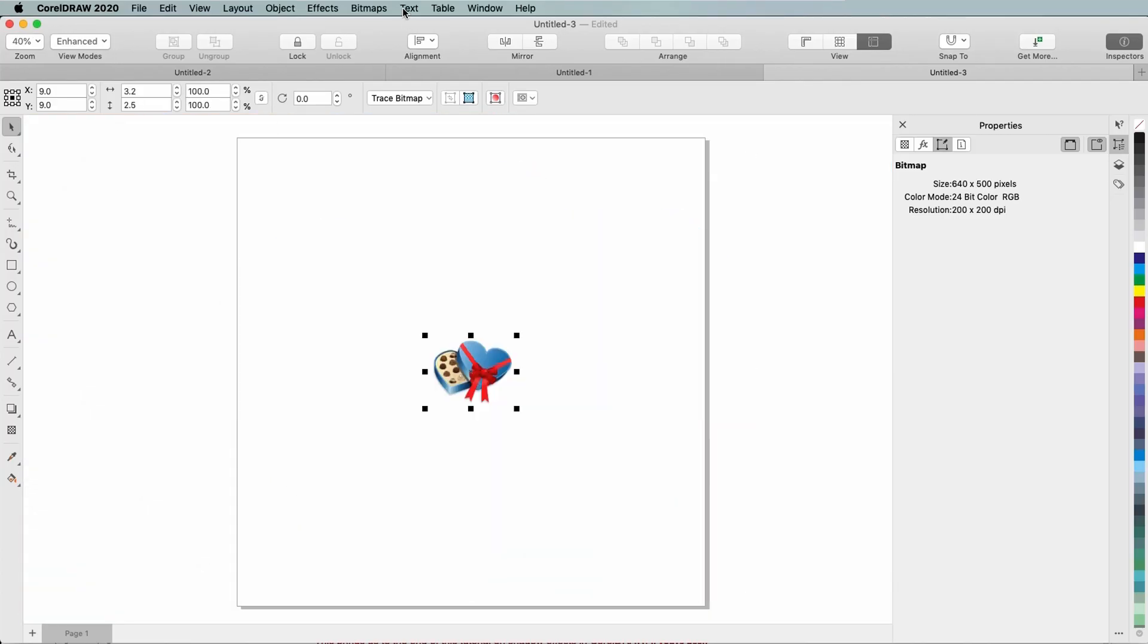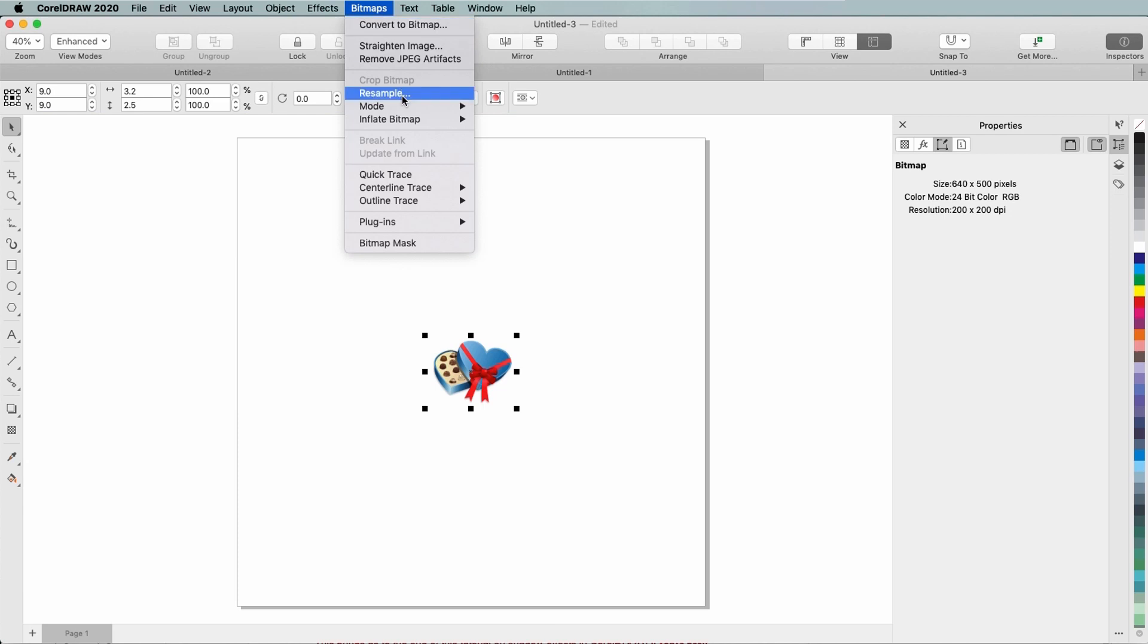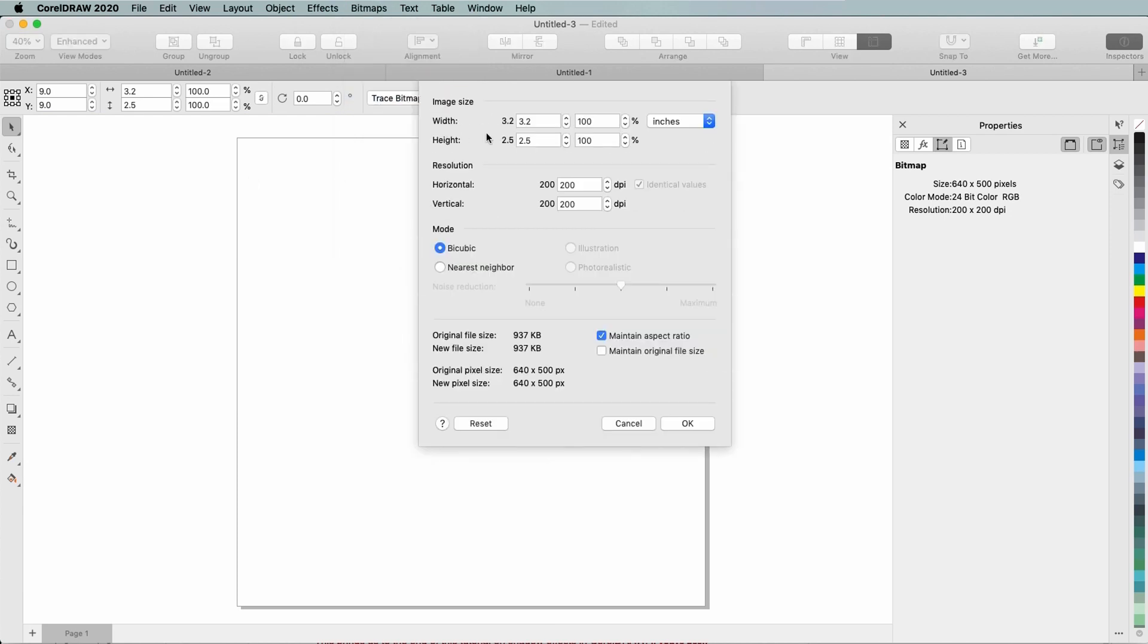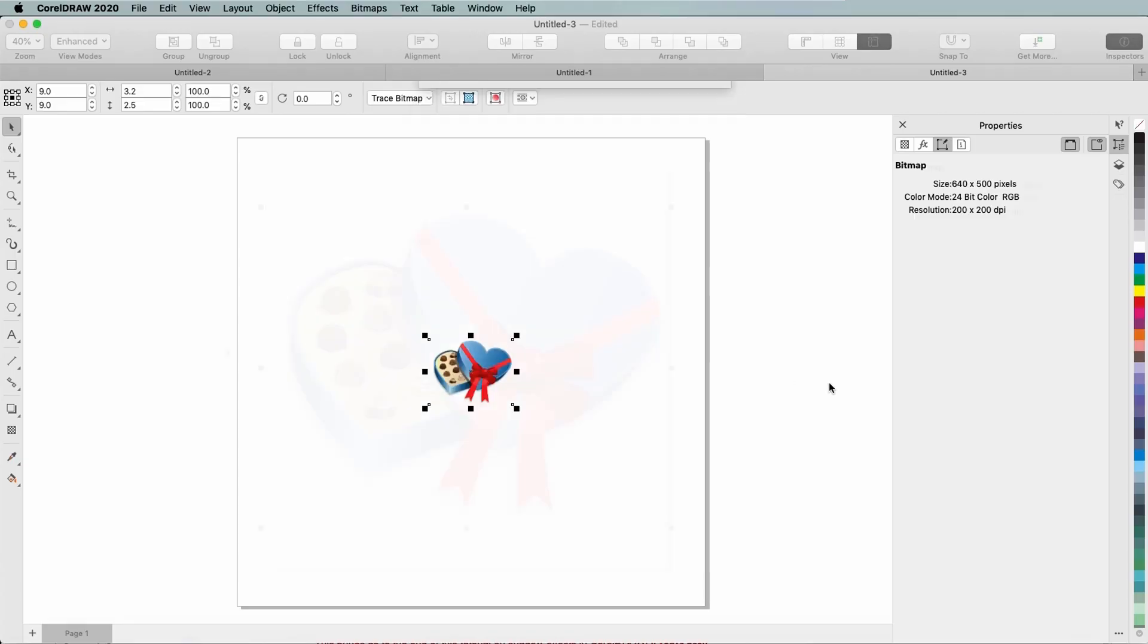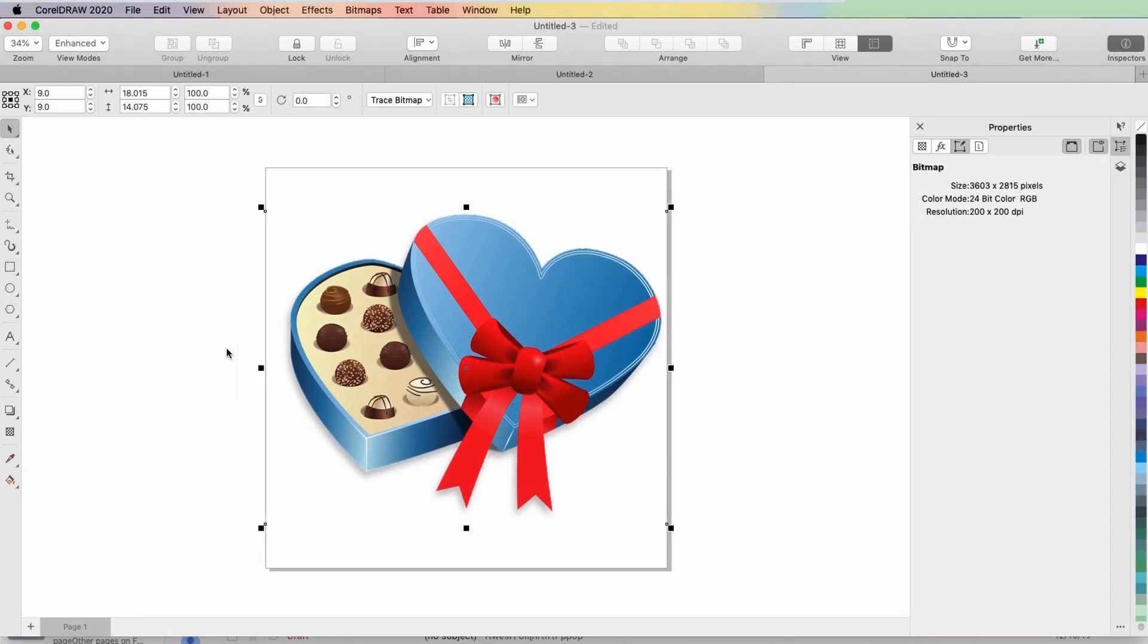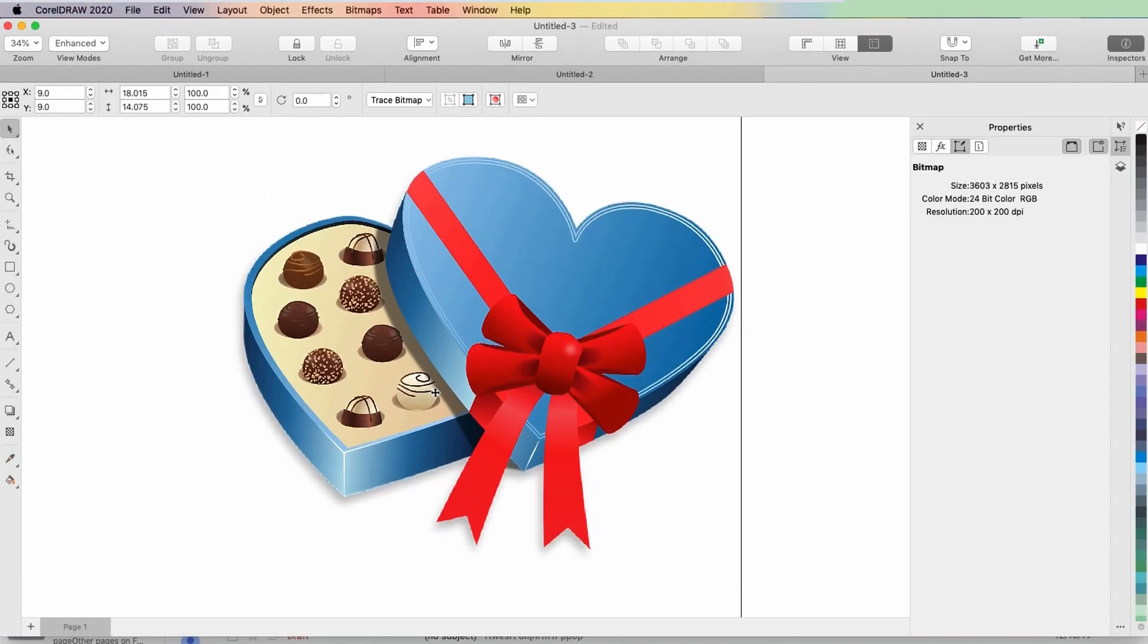I'll undo and resample, setting the size I want, and this time choosing the illustration option. The result now is much crisper.